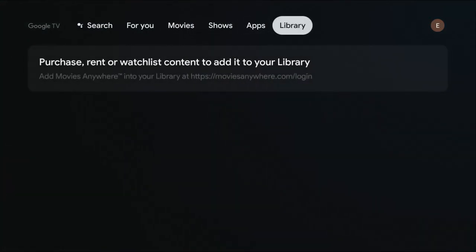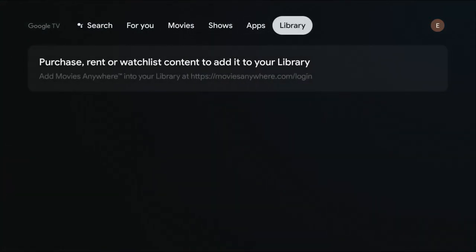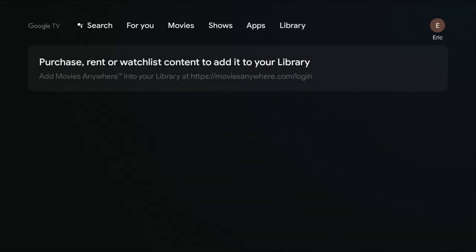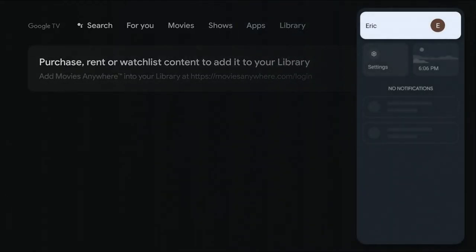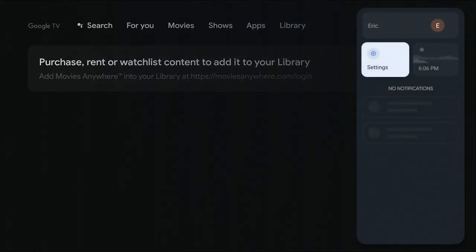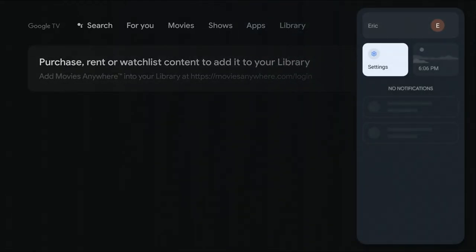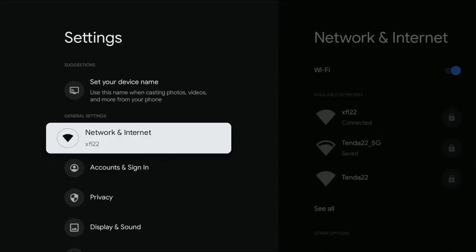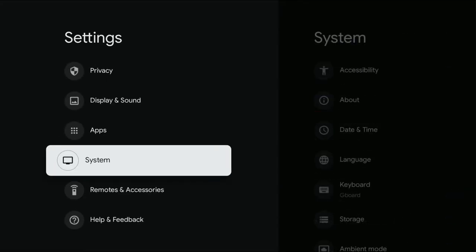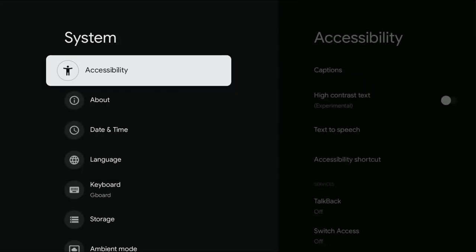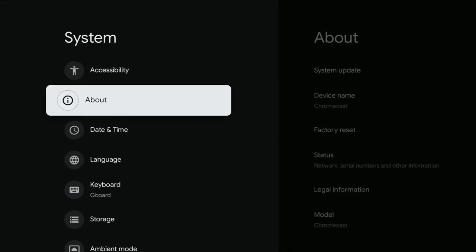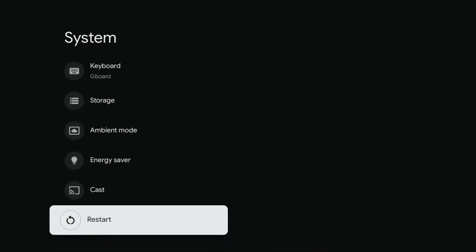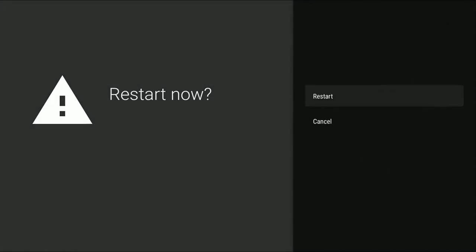You also have the option, if your device isn't frozen, to in the top area scroll over until you get all the way to the right-hand side, go down and click where it says settings, and then scroll down towards the bottom until you find where it says system, and then scroll down to the bottom where it says restart. And you have the option to restart right here, clicking select, and then clicking the restart option.